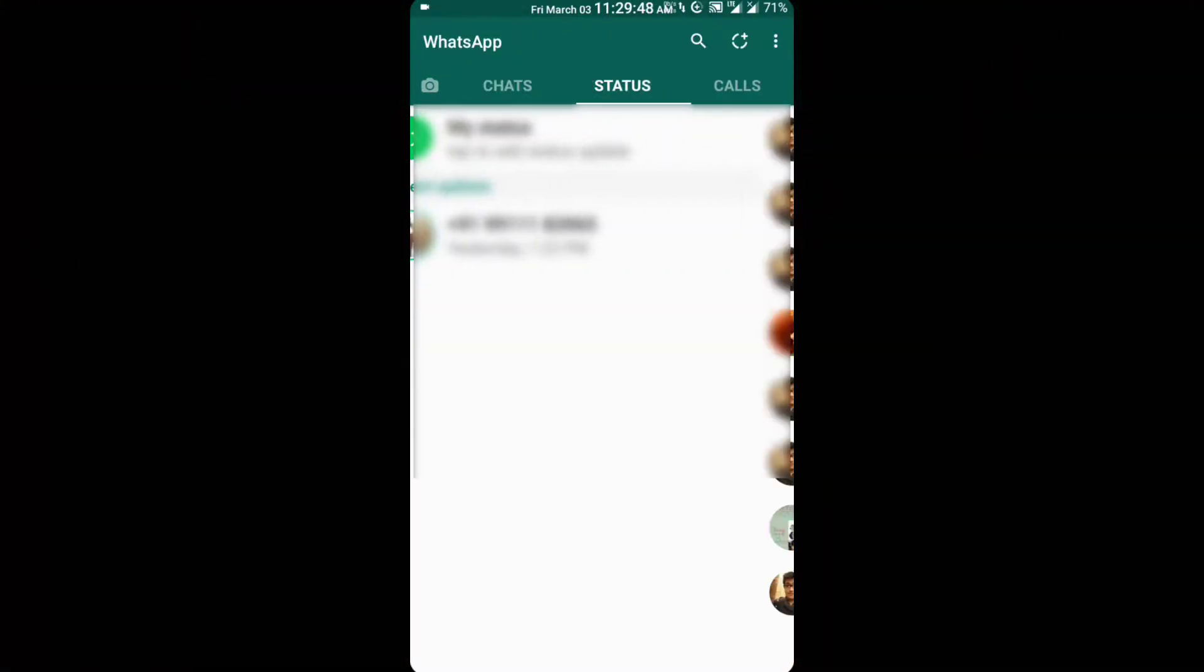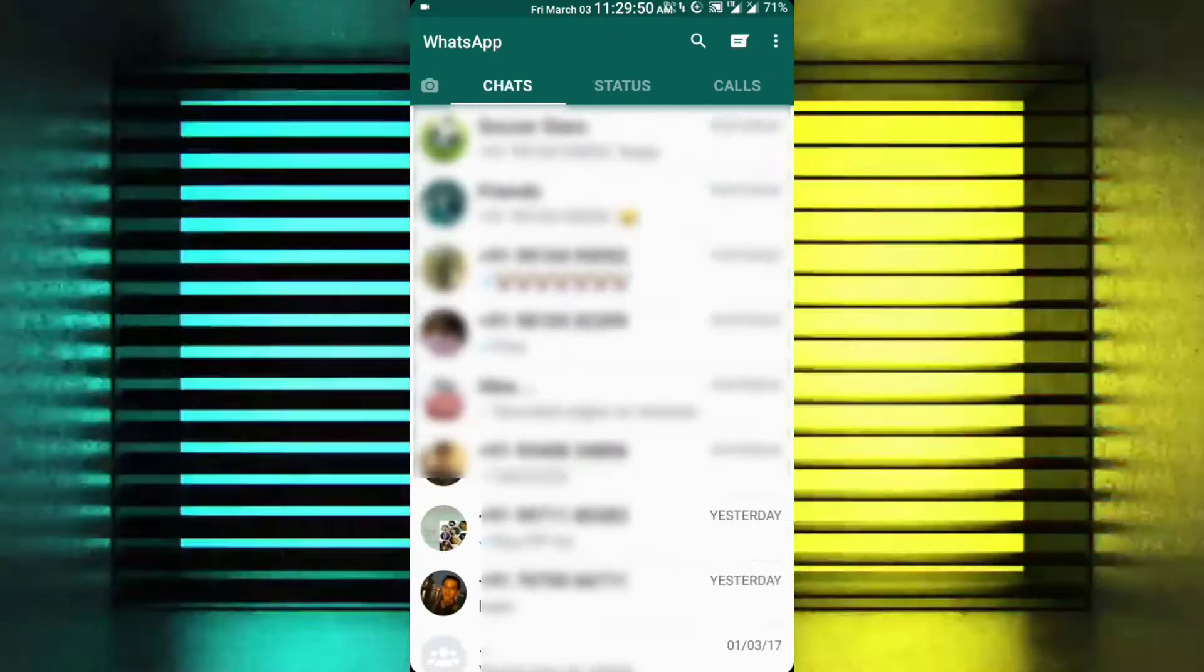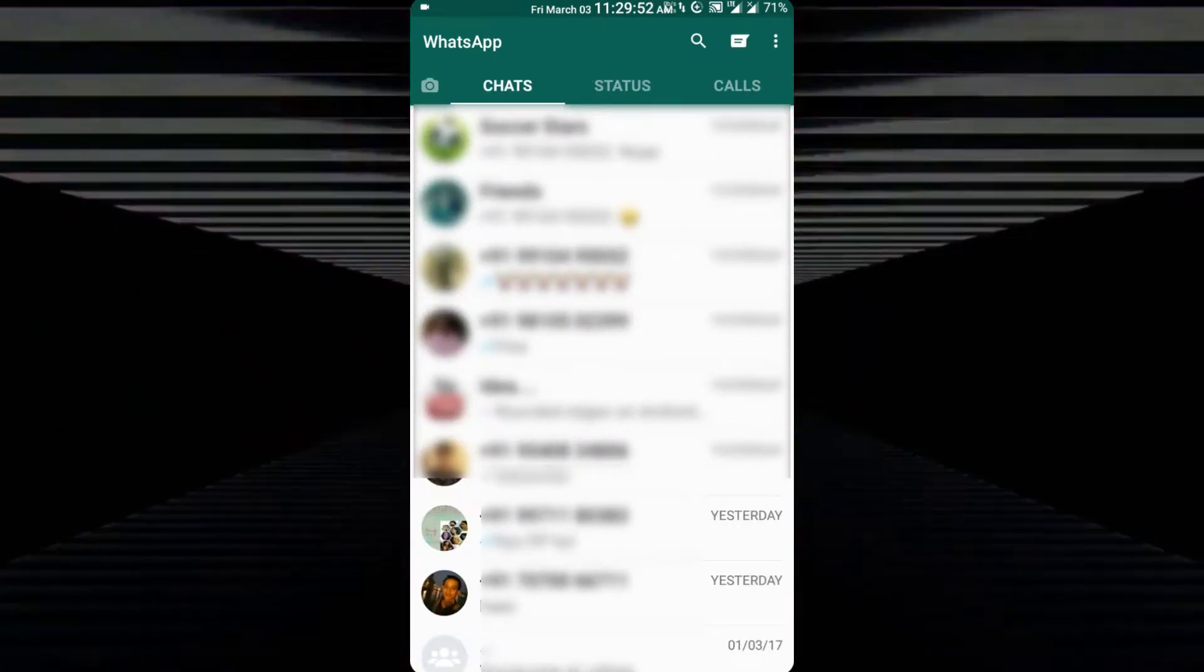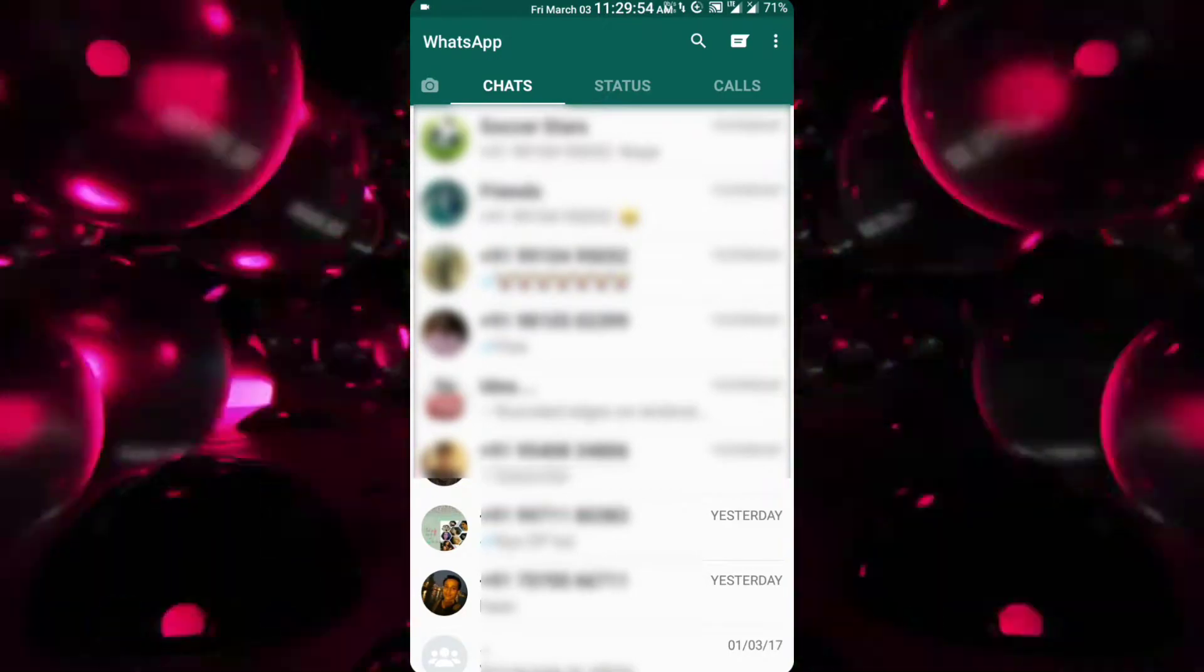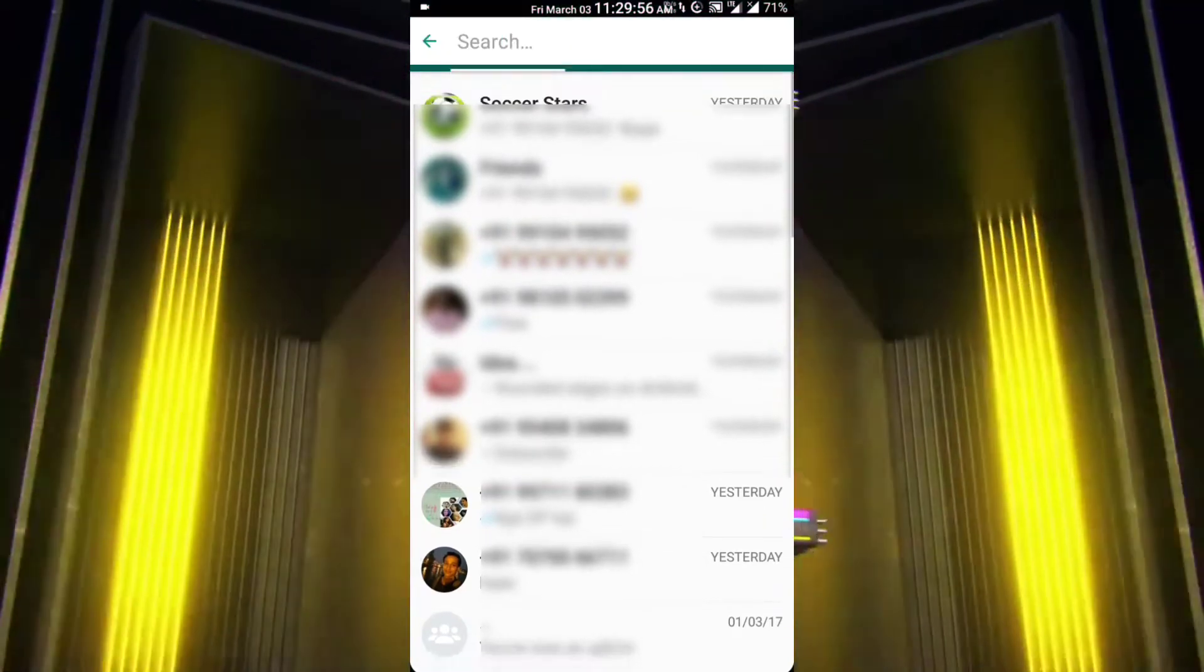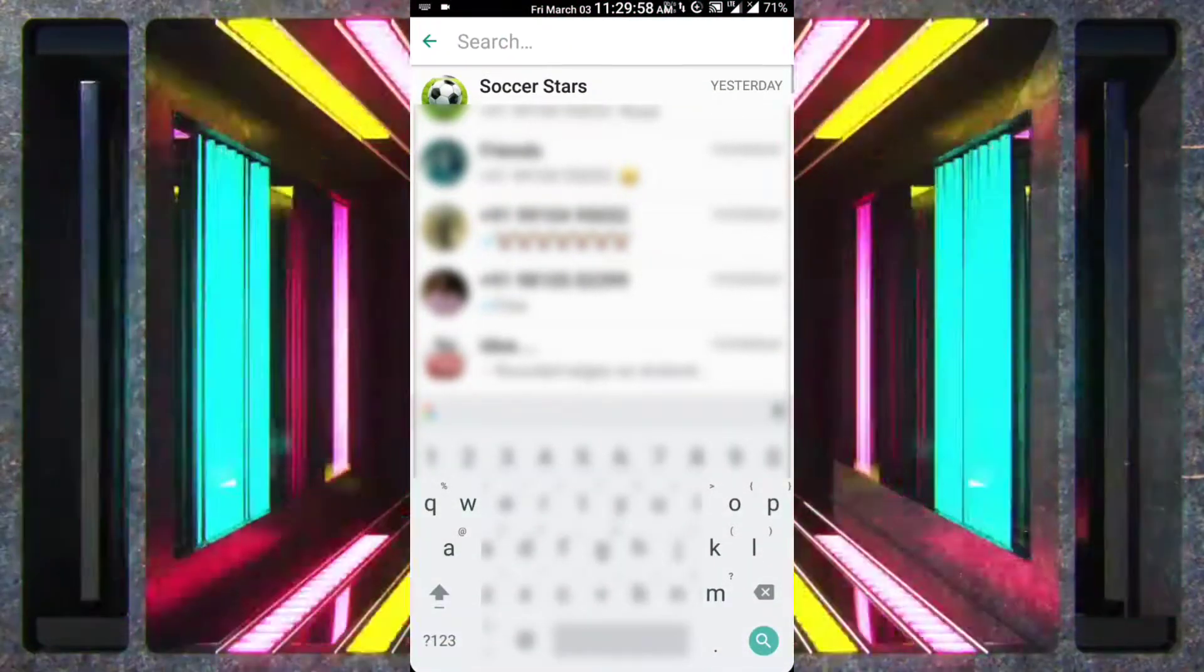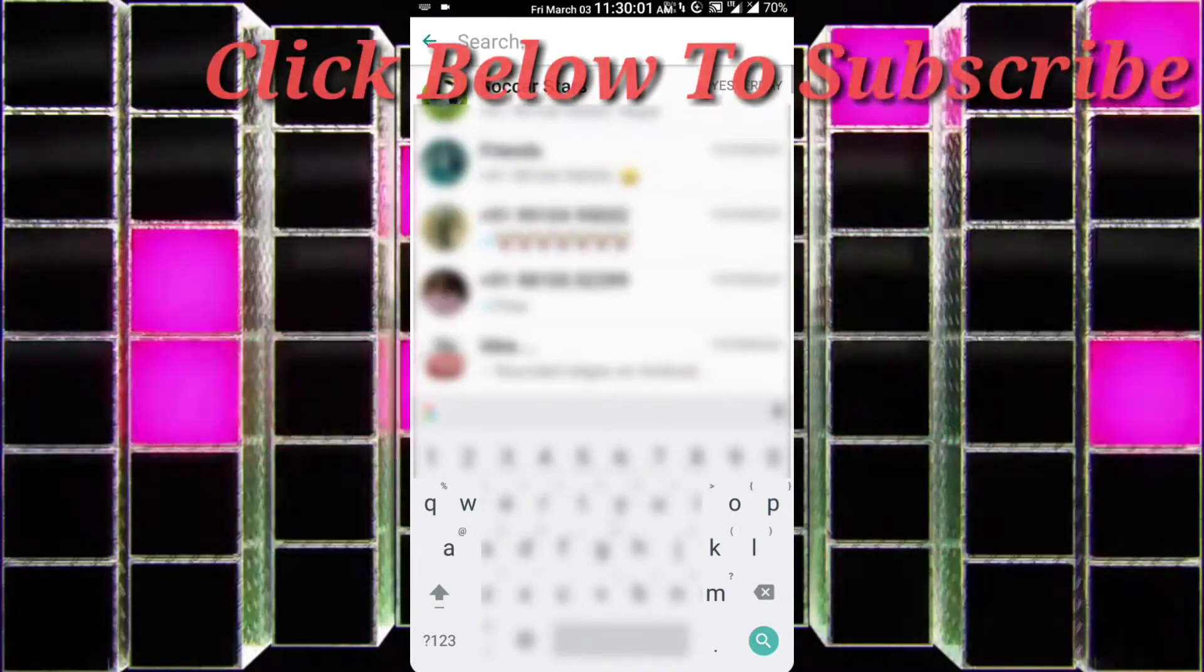But that does not mean that you cannot search for your favorite contacts. To do so, just click on the search button on the top and then search for the name or the number of the person. Like in my case, I'll search for Akul's number and then I'll be presented with the contact.